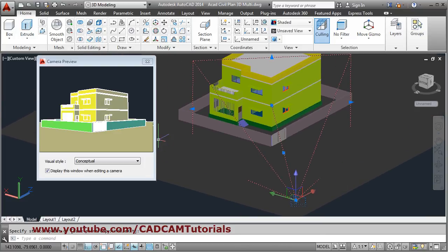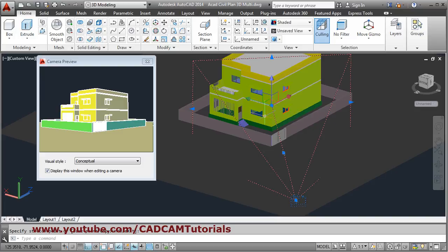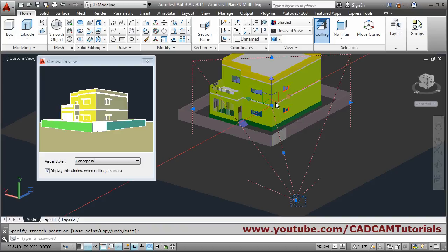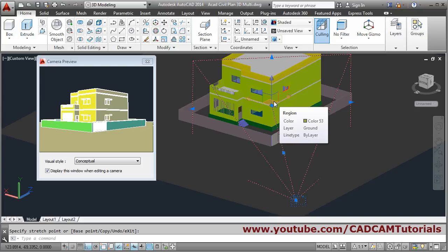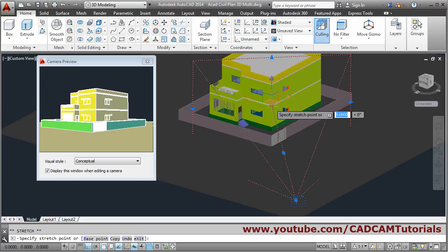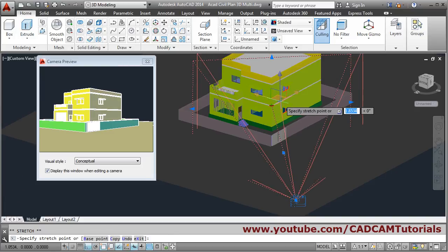Here there is more space on one side and less on another, so to adjust that you need to adjust the target location. Take your cursor on the blue center point — it will show the sigma symbol — then take your cursor inside until the plane becomes golden, then click and adjust your view.